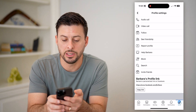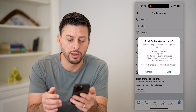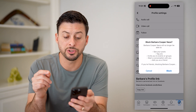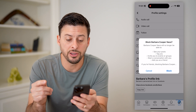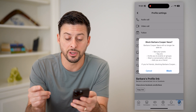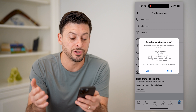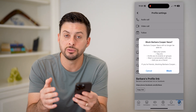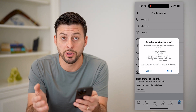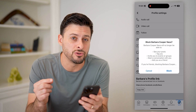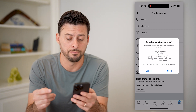You can see towards the bottom there is Block. Tap that button and it says this person will no longer be able to see your posts, tag you, invite you to events or groups, start a conversation, or add you as a friend. Just tap that blue Block button and you won't hear from them again. Keep in mind, they do not get notified when you block them.